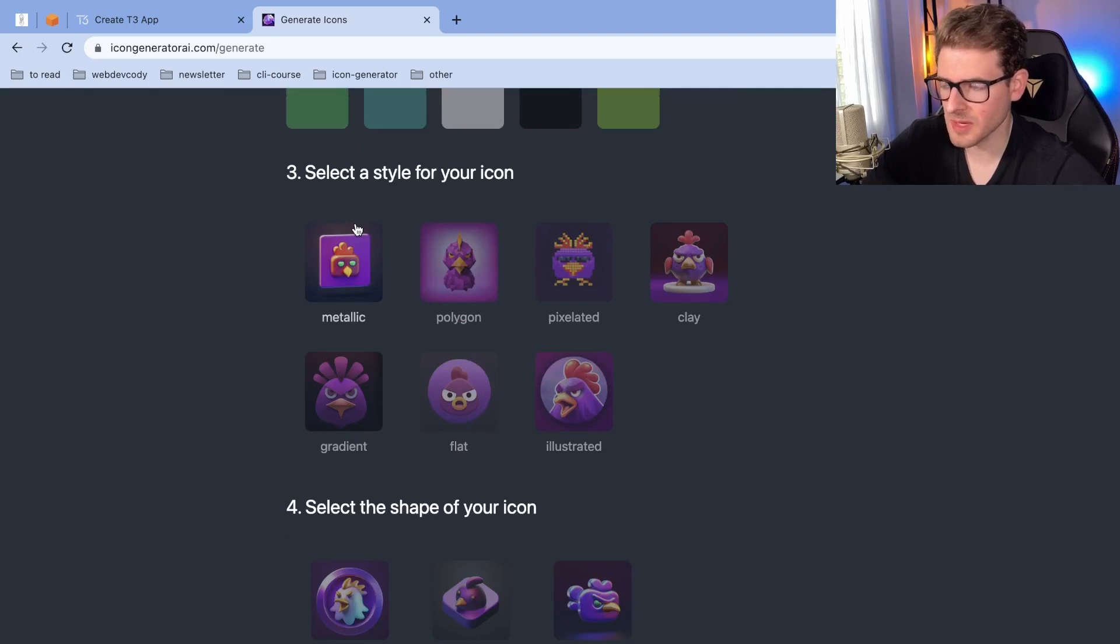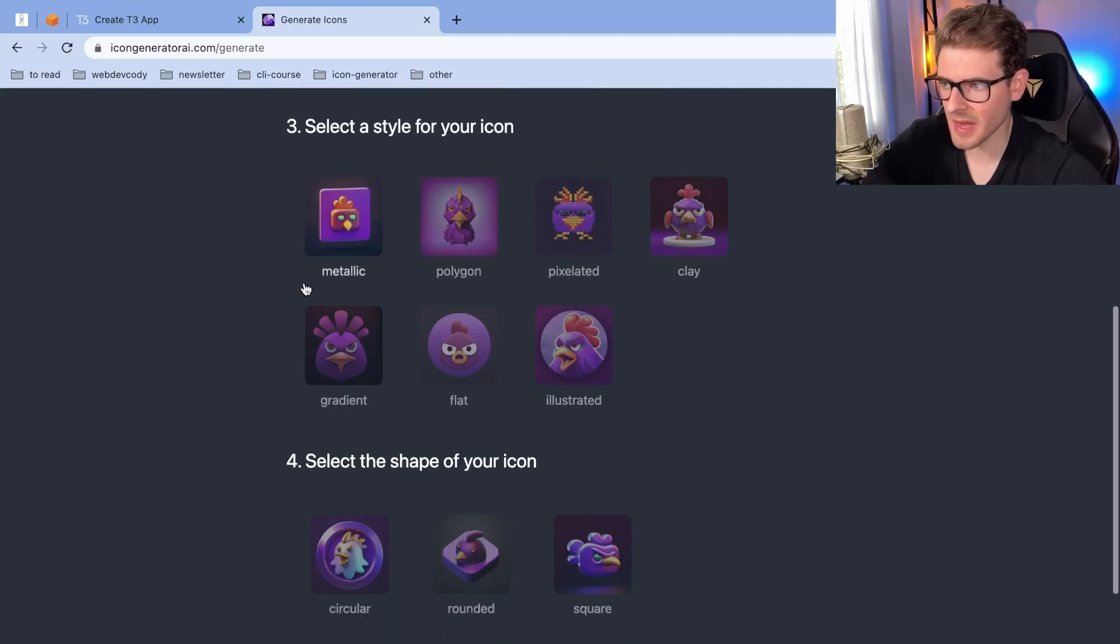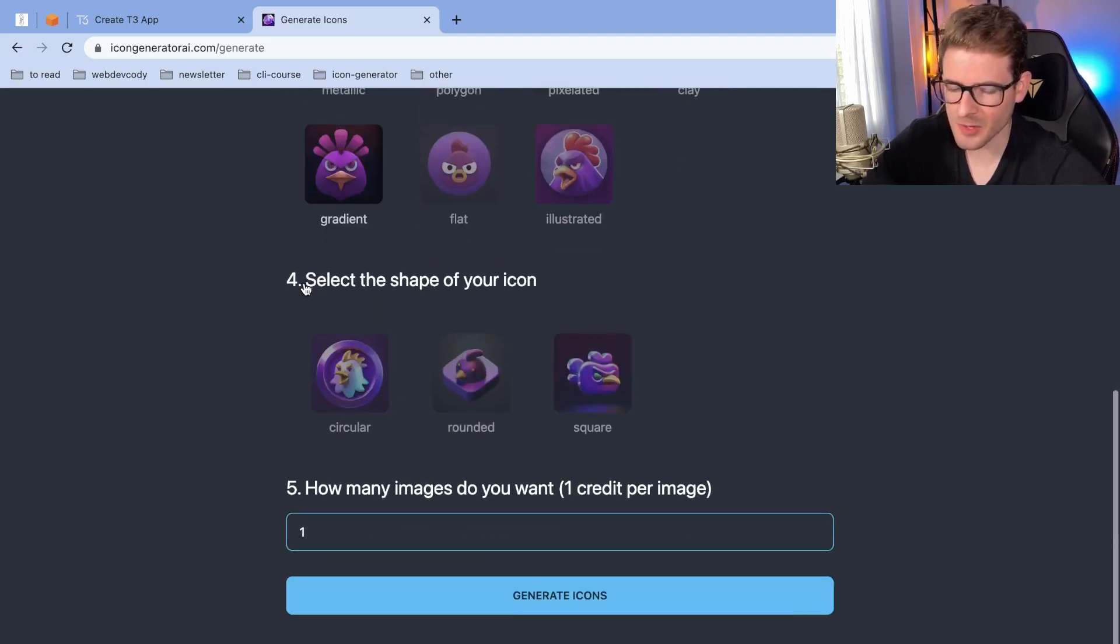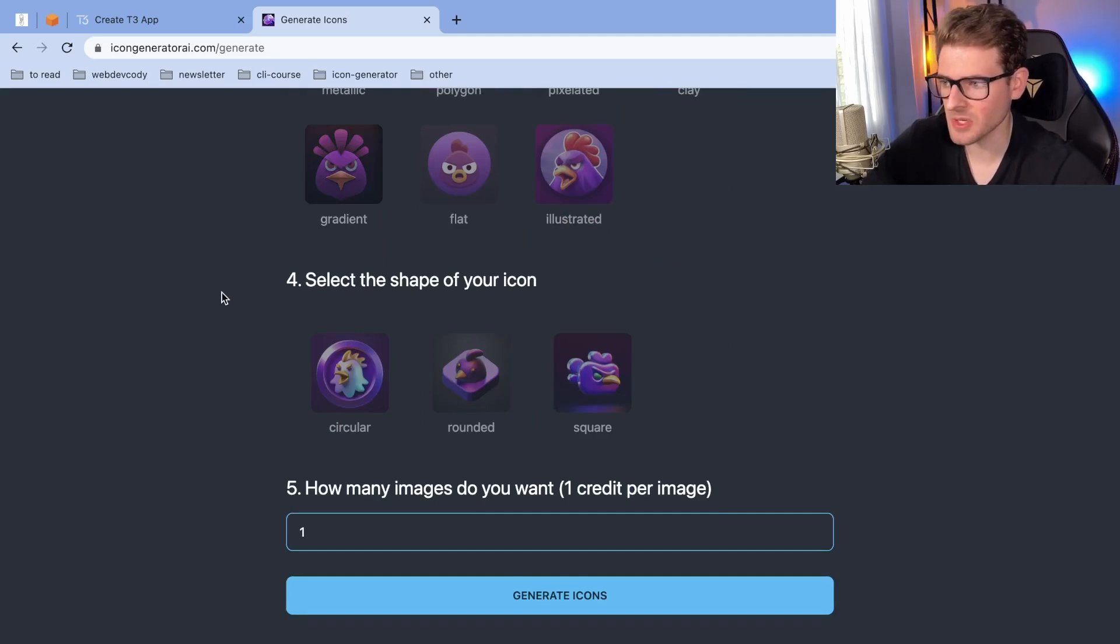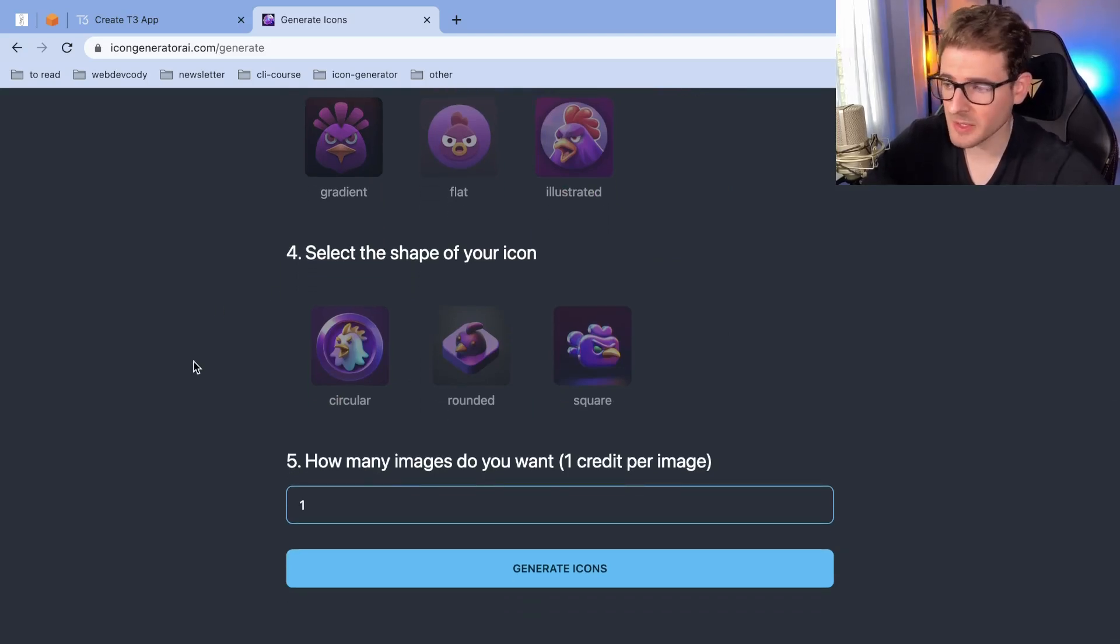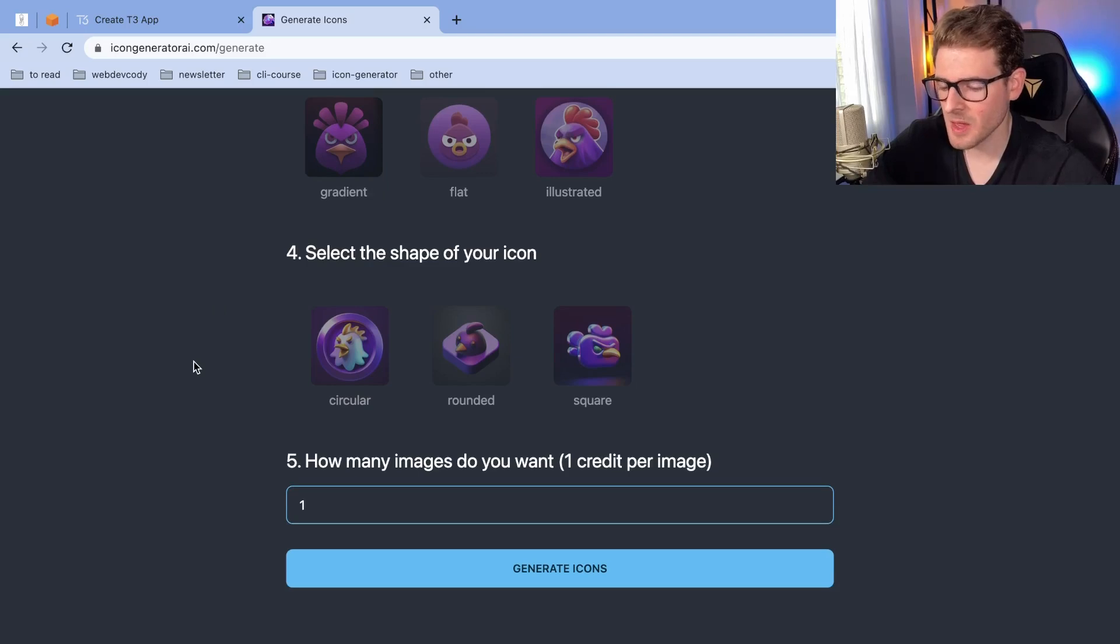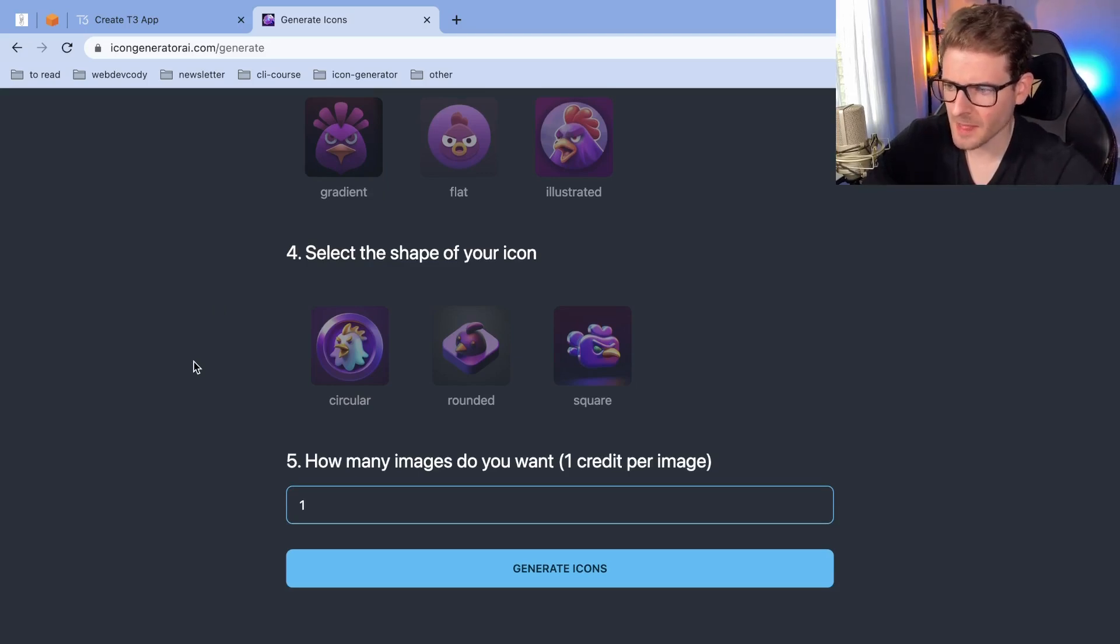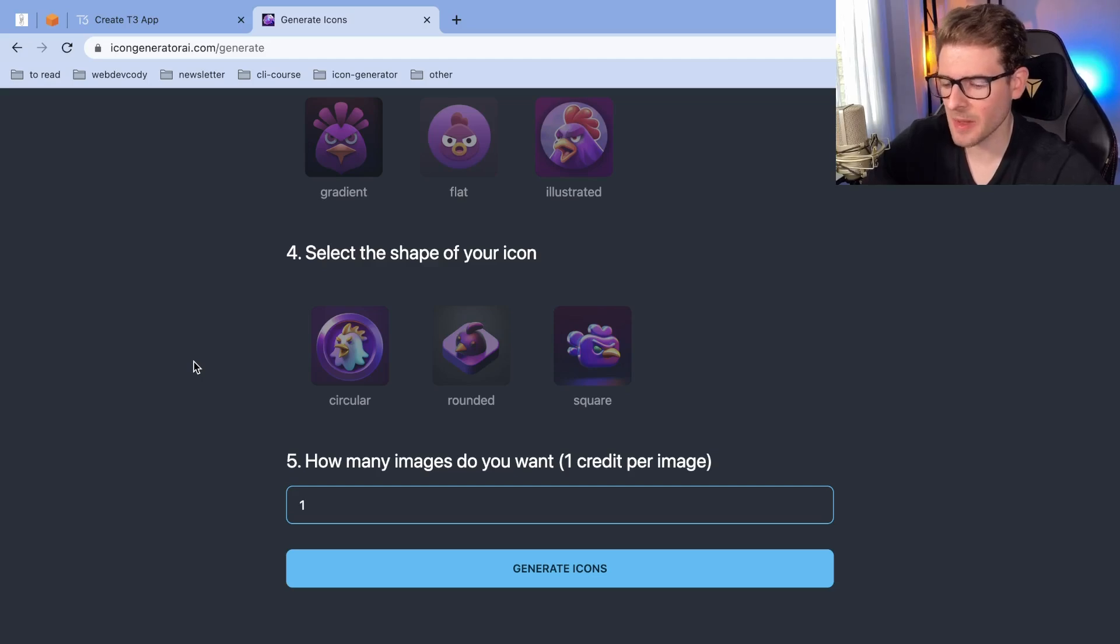We actually have real users who sometimes use this to generate icons. I don't know if they're real users or just my subscribers who want to just play around with my stuff. But regardless, when you have real users touching your app and as your application grows in complexity, it's really beneficial to start adding some form of testing.